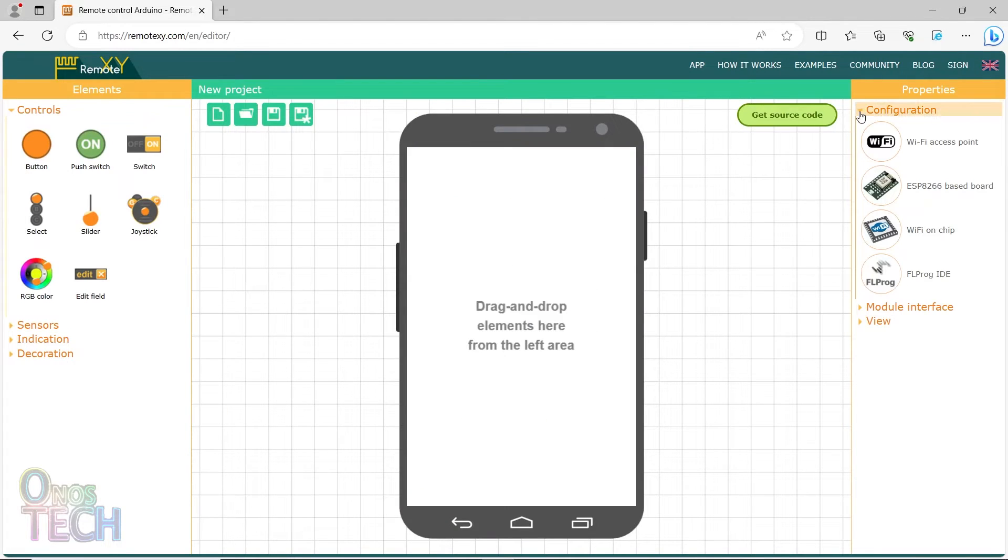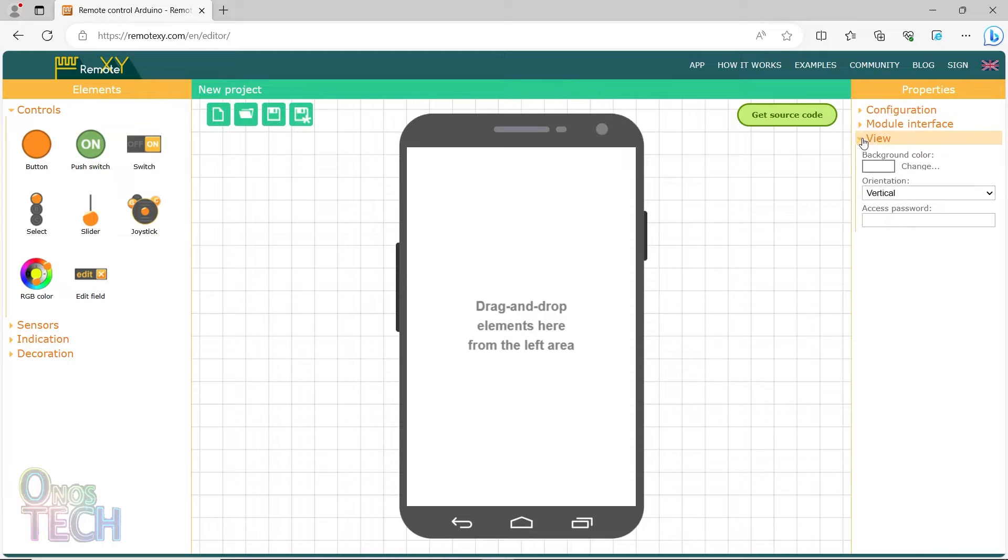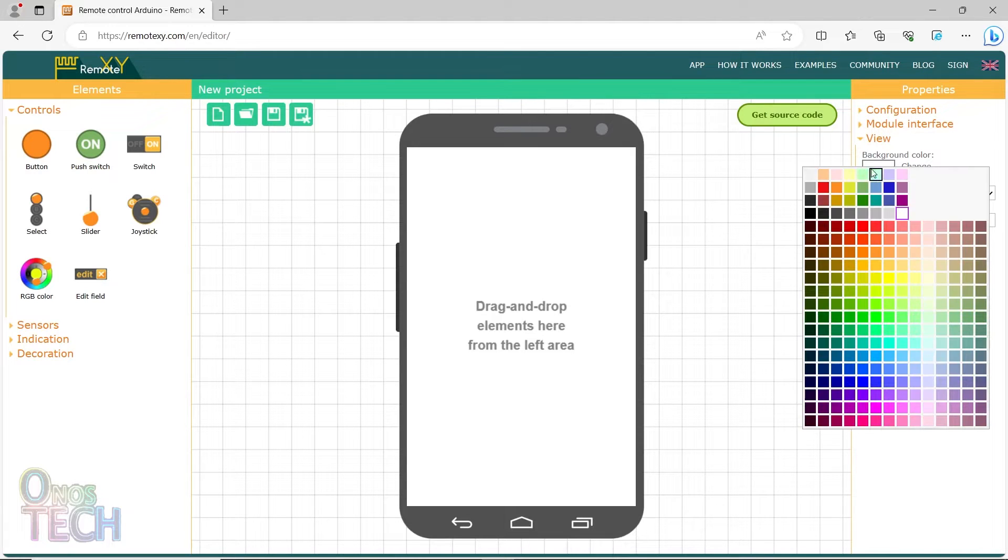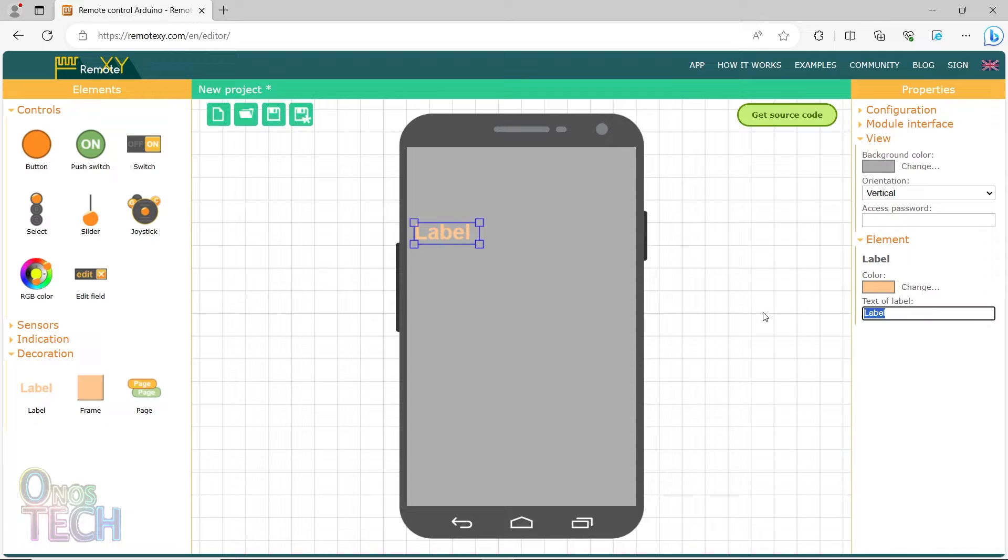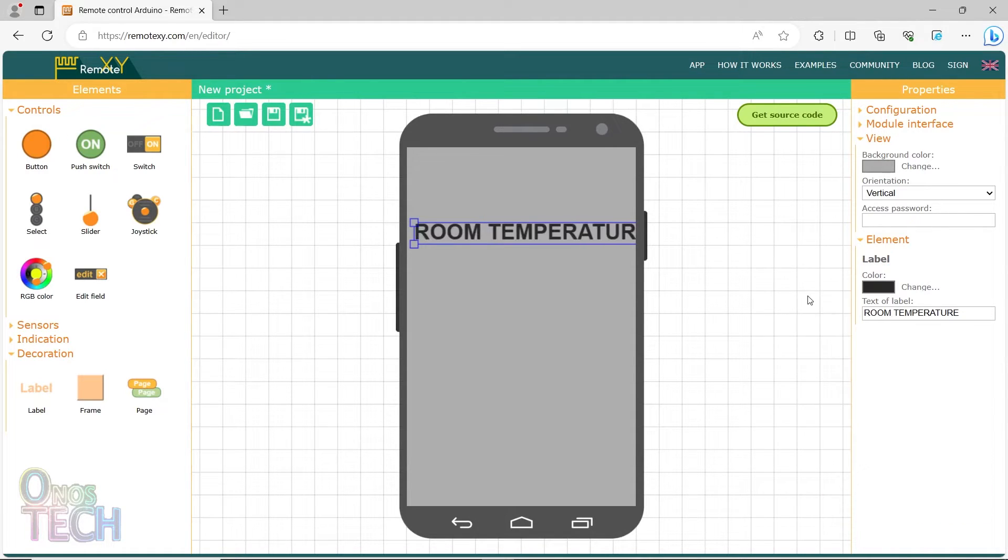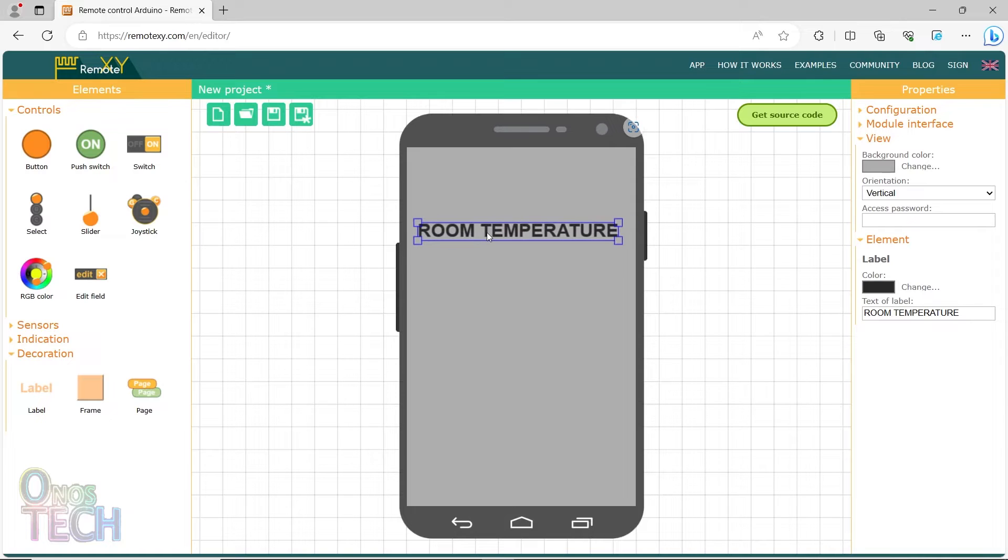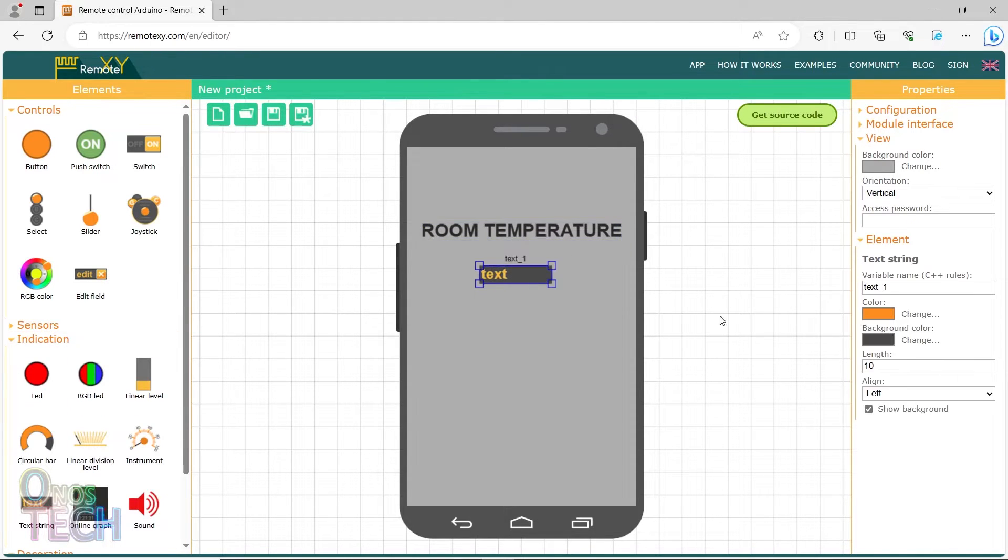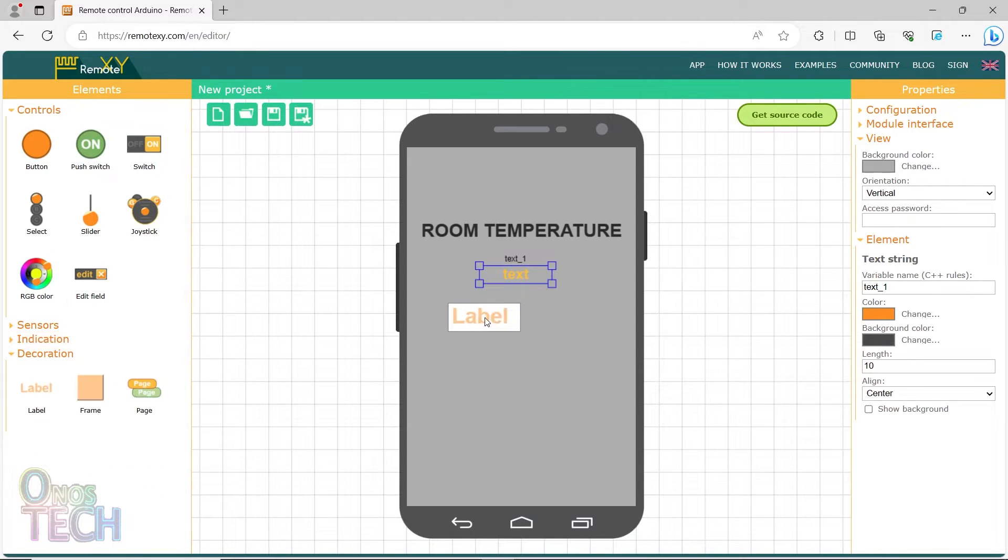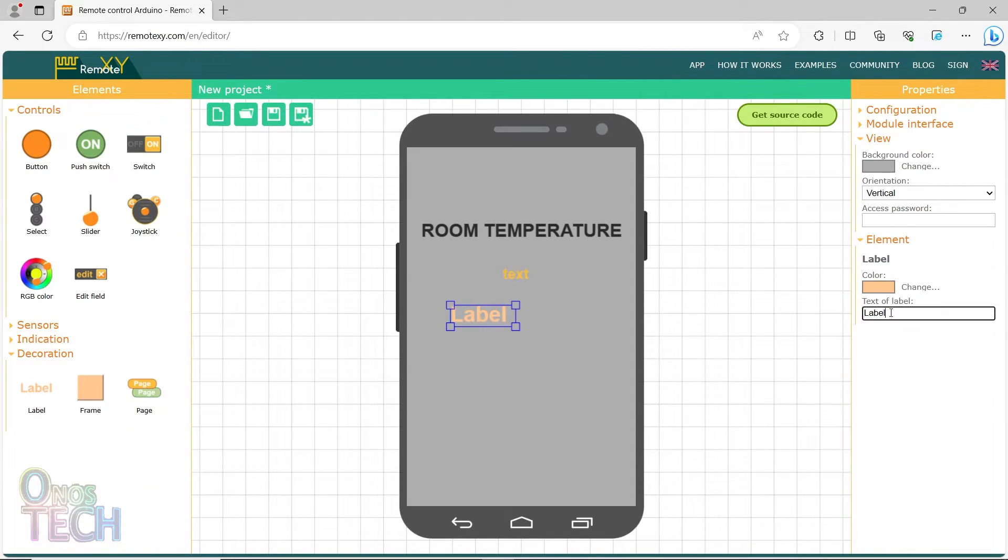Change the app screen background color to a light shade of grey. Drag in a label with the text 'room temperature' in black font. Add a text string indicator aligned to the center with no background, and another label with the text 'degree Celsius'.